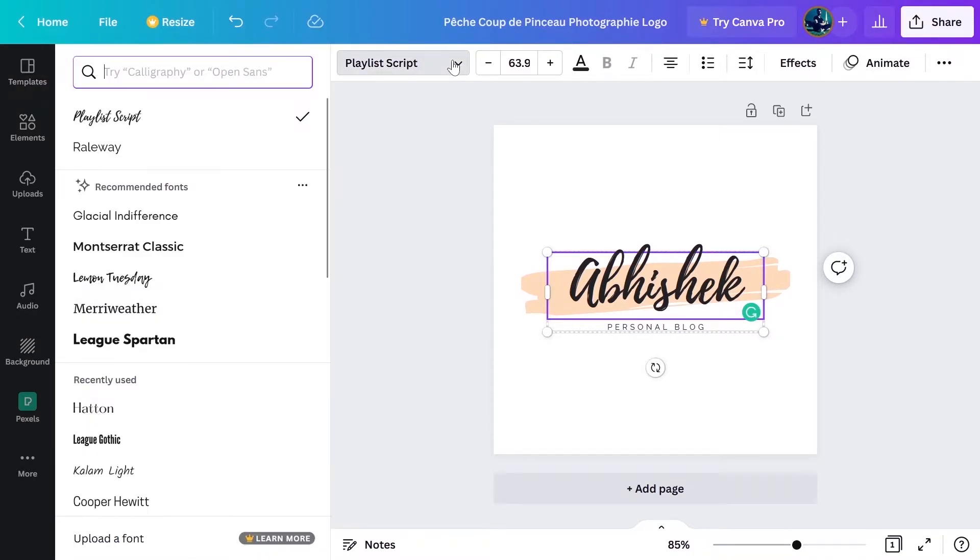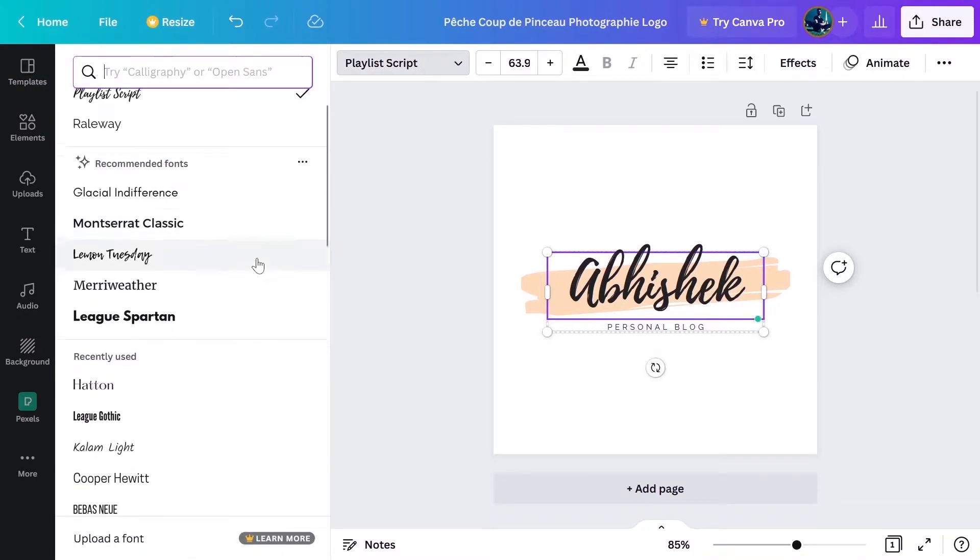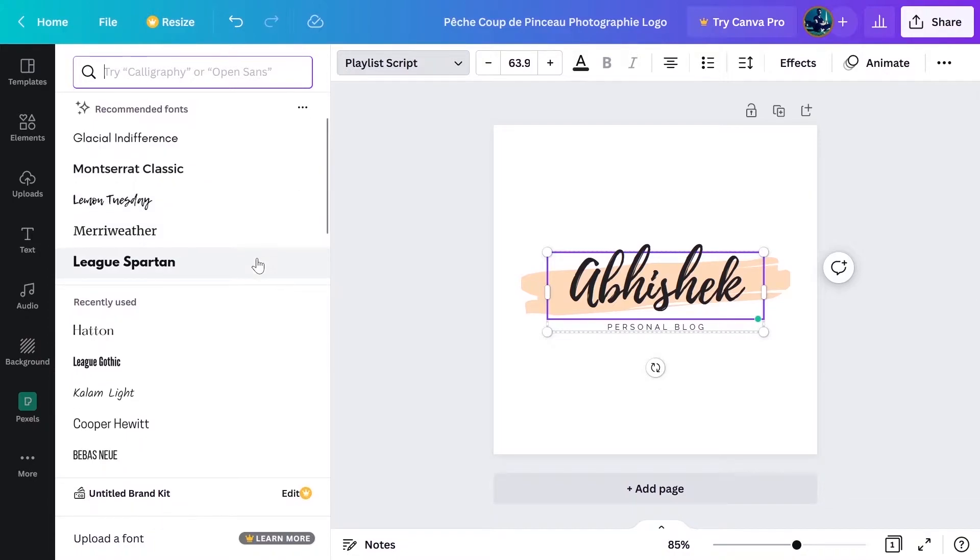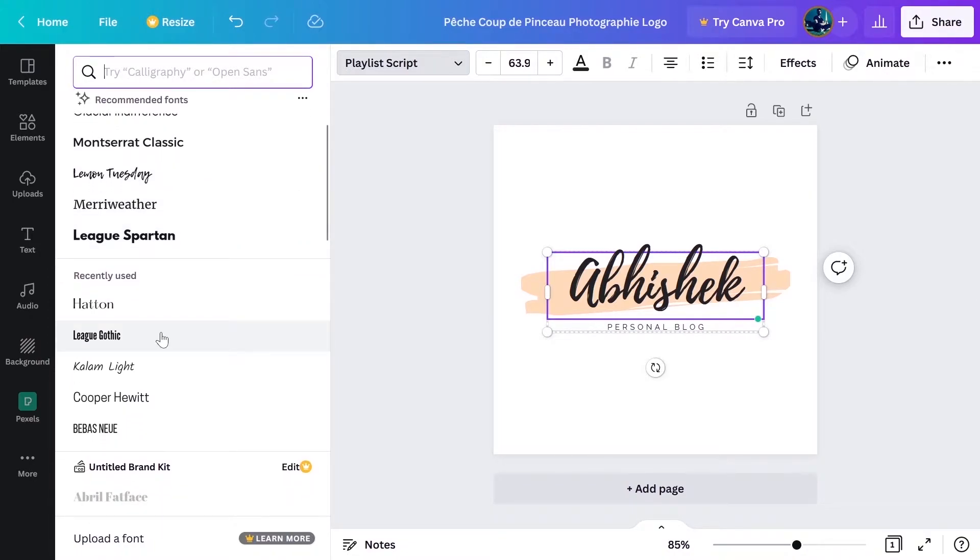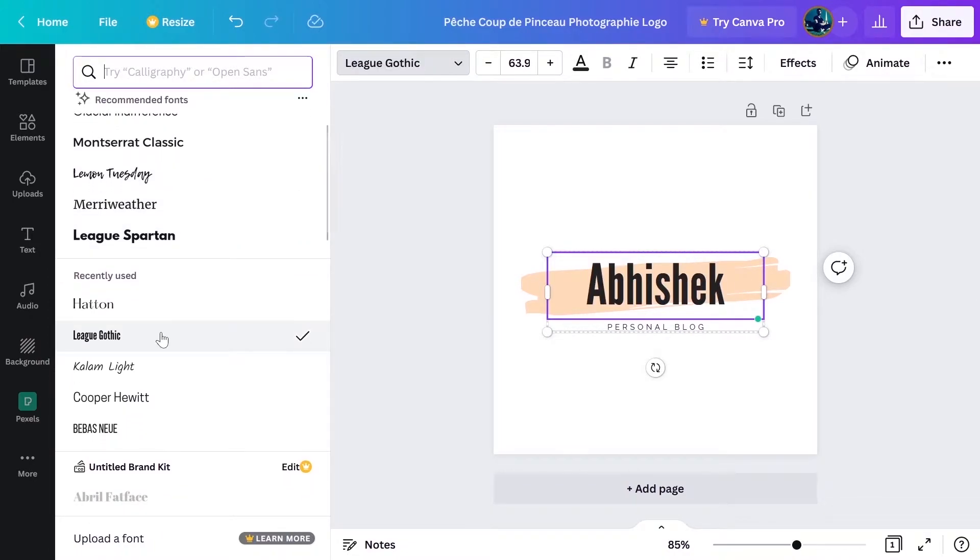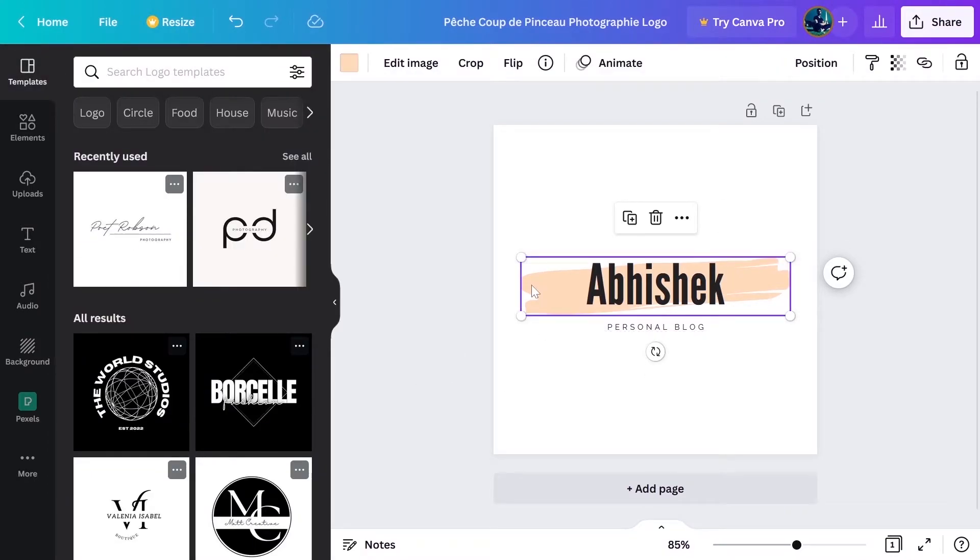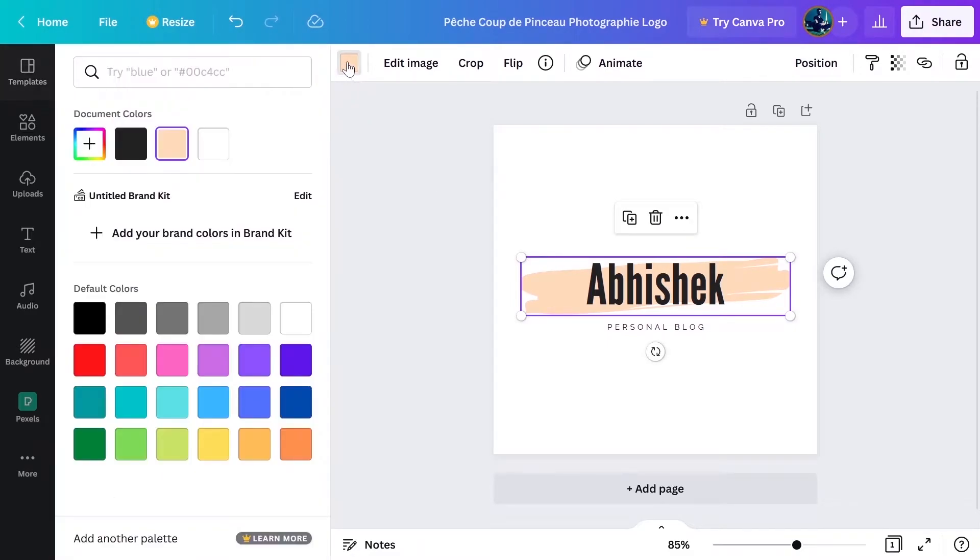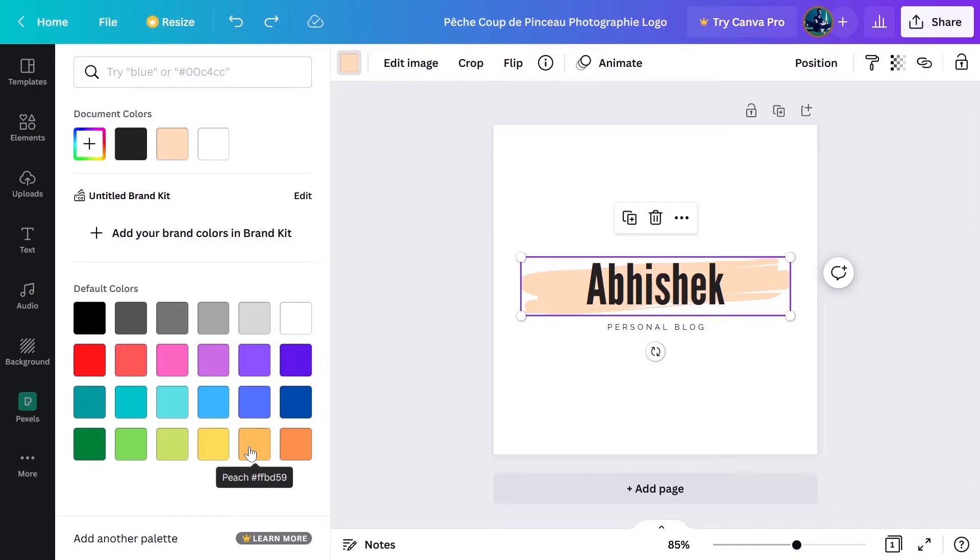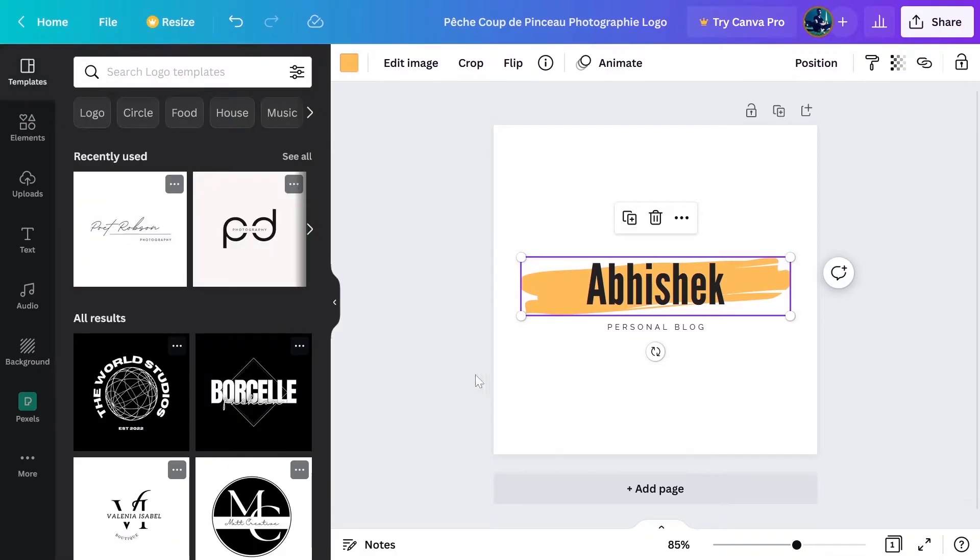If you want to have some other font, you can just easily change the font from here. For example, if you want to change this to League Gothic, I can change the font from here. Same I can do with the subheading also. If I want to change this background image, I select this background image by clicking here and then from on the top, I can just select the color which I want. For example, I want something more yellow. I'll just select from here and you can see the logo is changed.